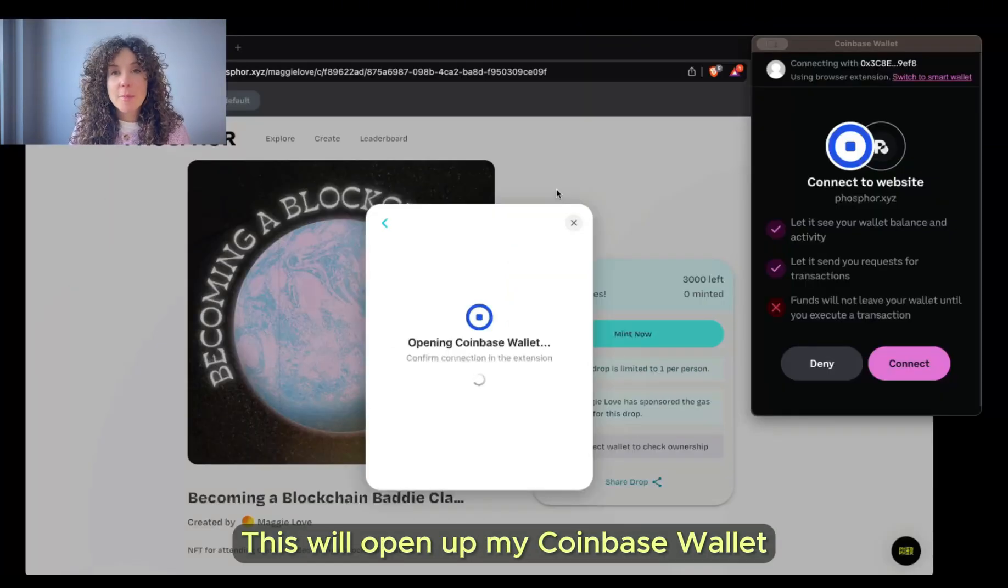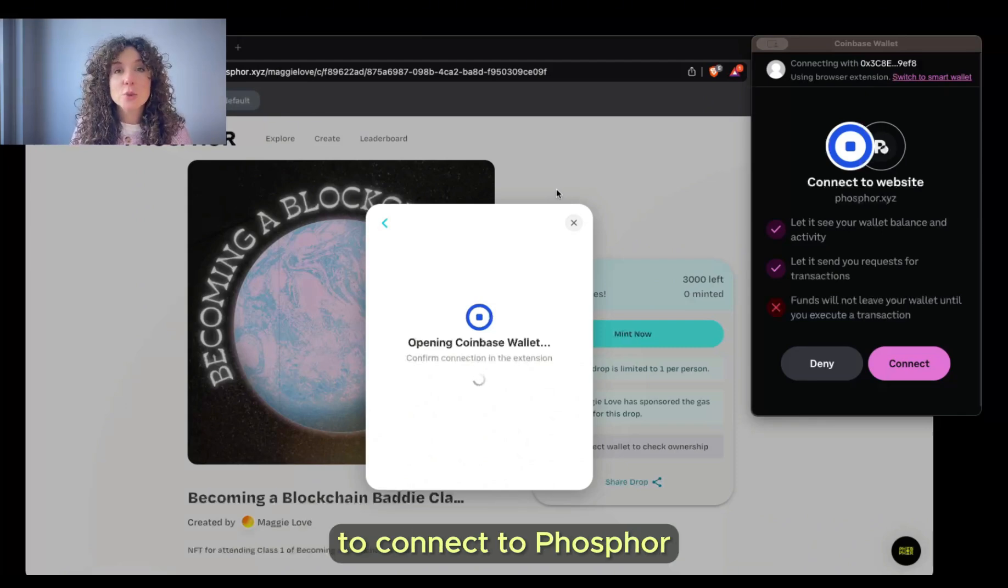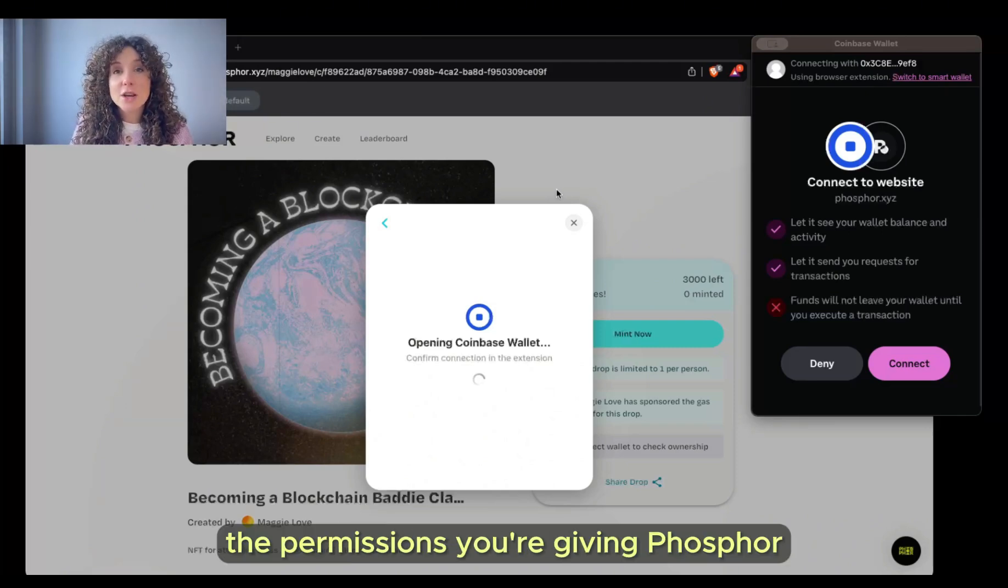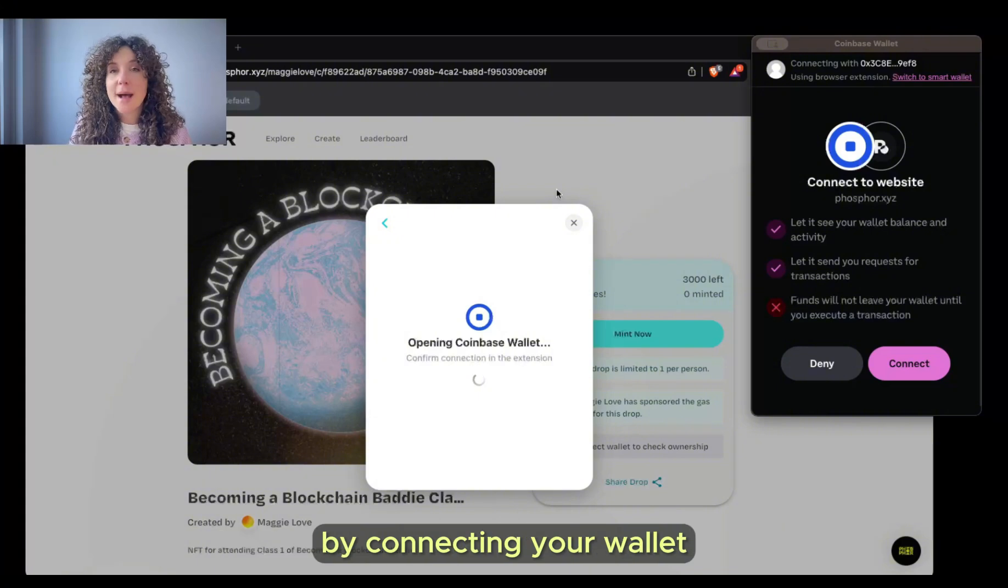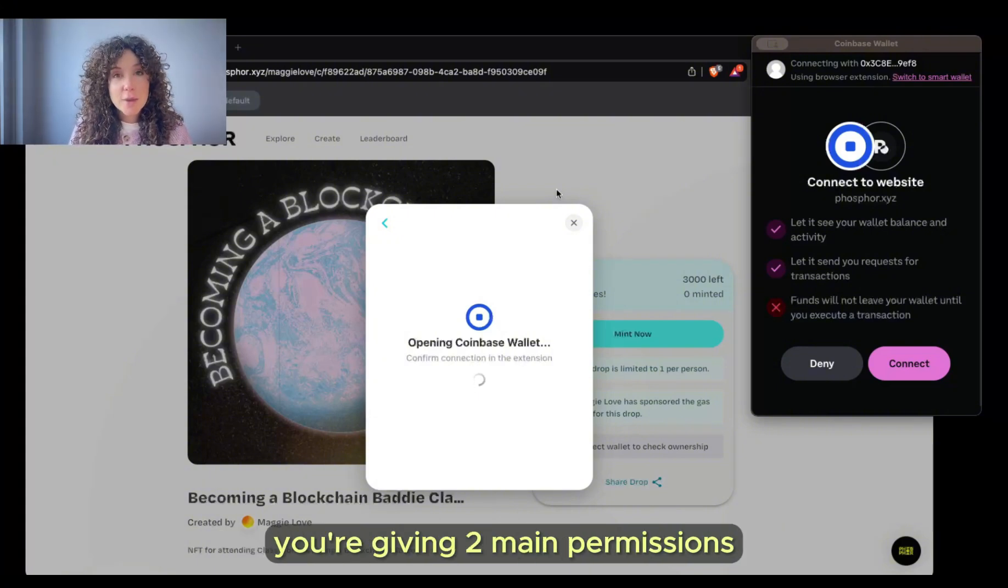This will open up my Coinbase wallet, which will ask me to connect to Phosphor. You can see here the permissions you're giving Phosphor by connecting your wallet. When you connect your wallet, you're giving two main permissions.